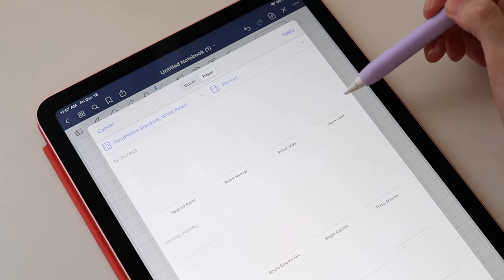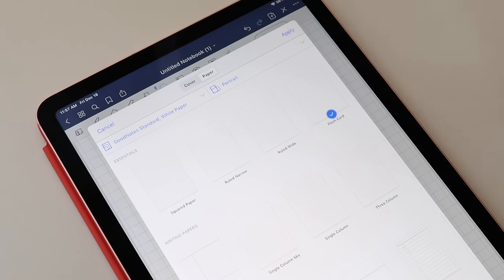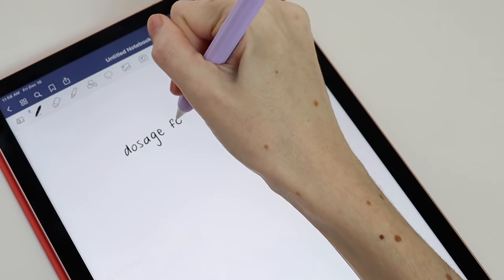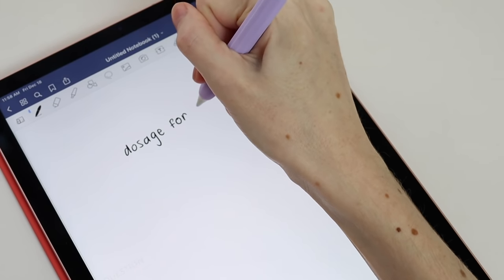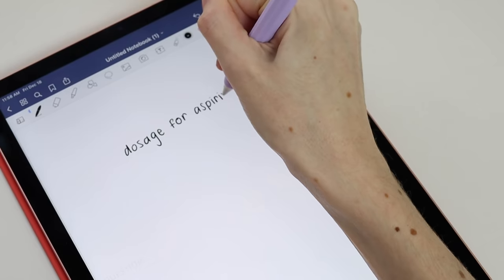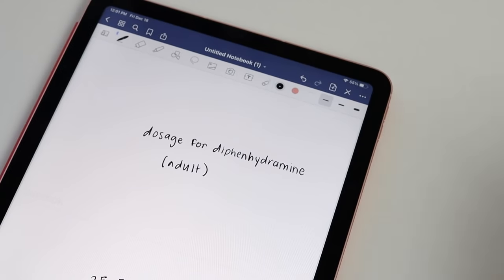You'll then scroll to the far right under the Essentials category and select Flashcards. The page is split by question and answer, where you write your question at the top half of the page and your answer at the bottom half.